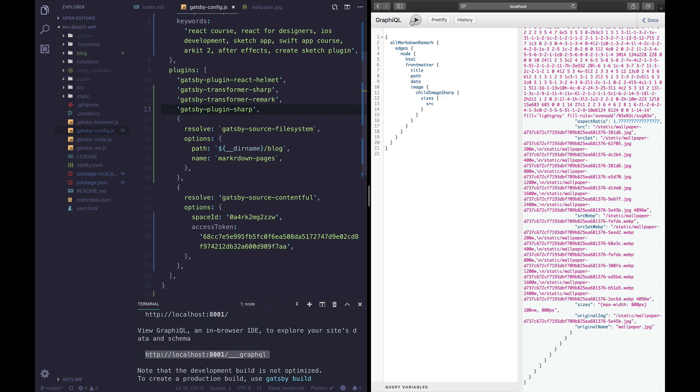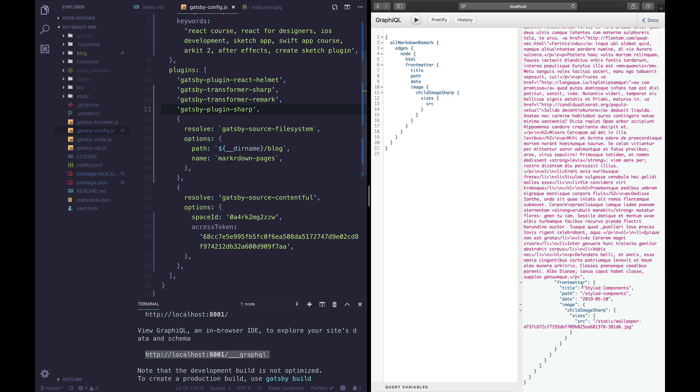So let's save this and check out our image. Perfect it's right here, this is awesome. We learned how to transform our data, in the next lesson we're gonna learn how to dynamically create our blog post using this data.